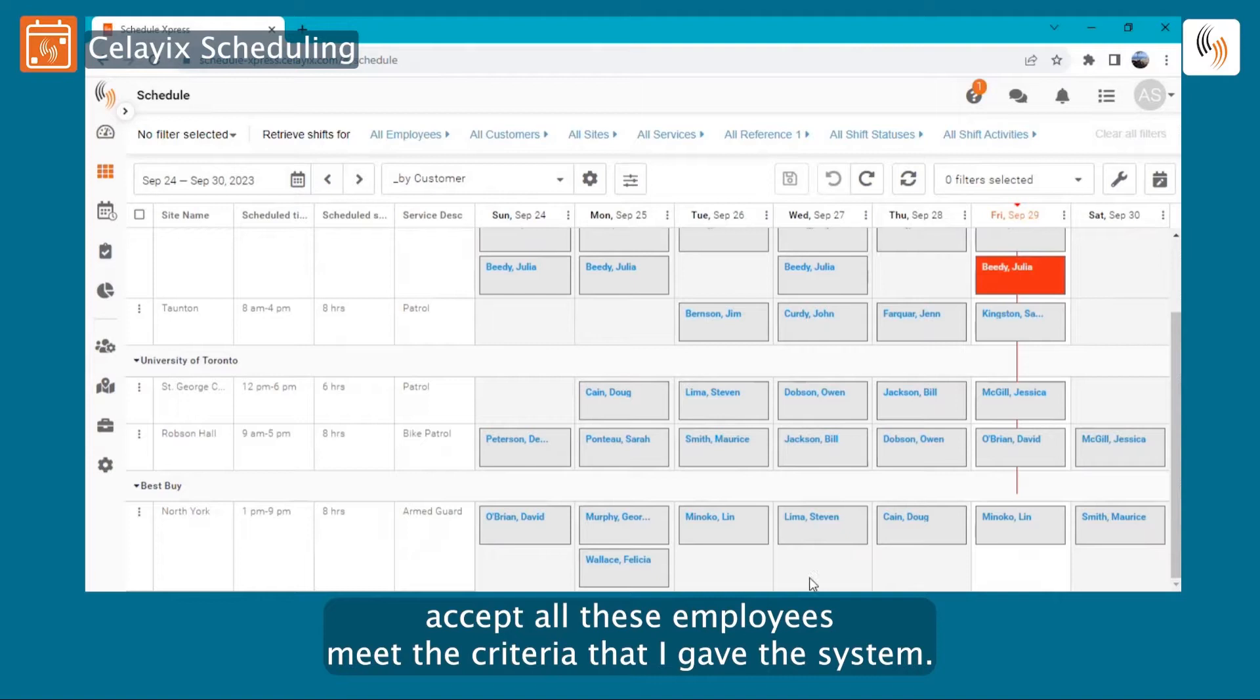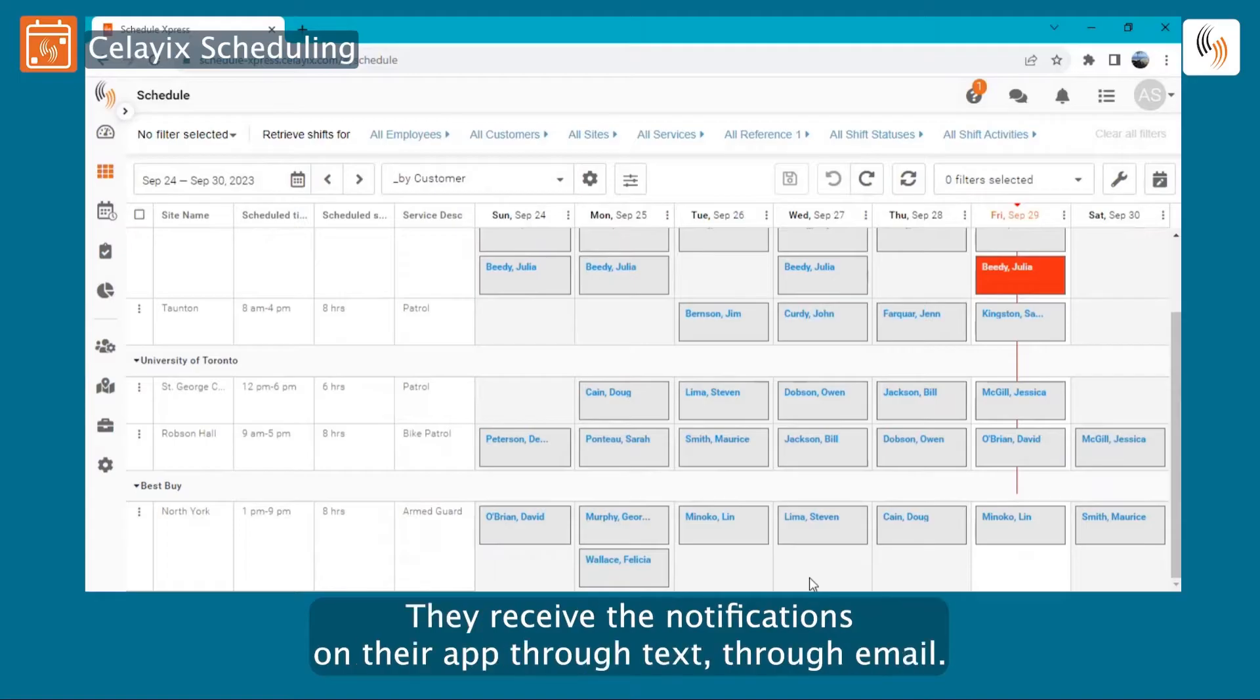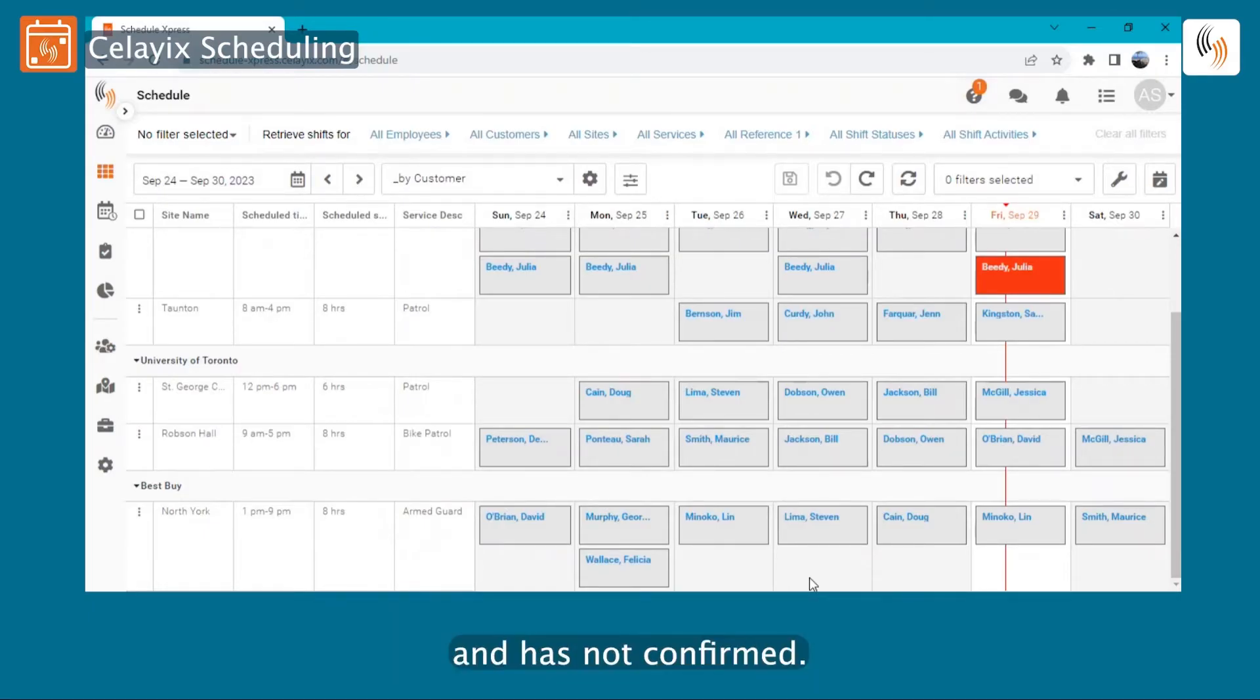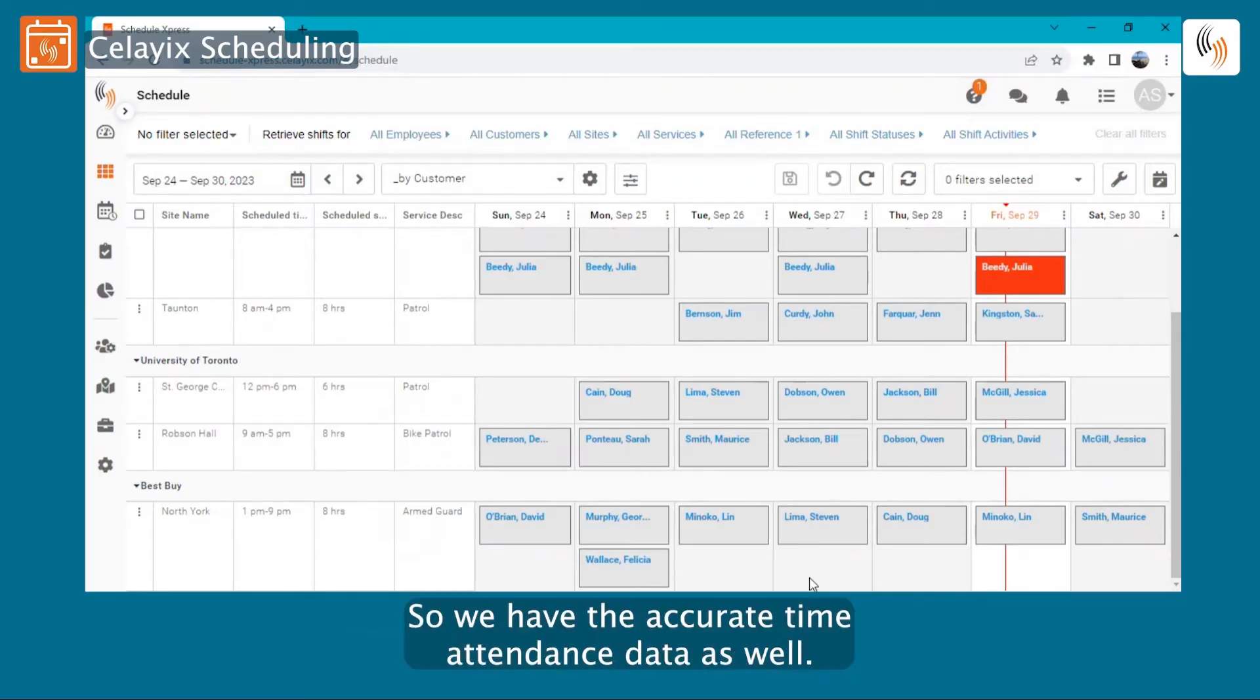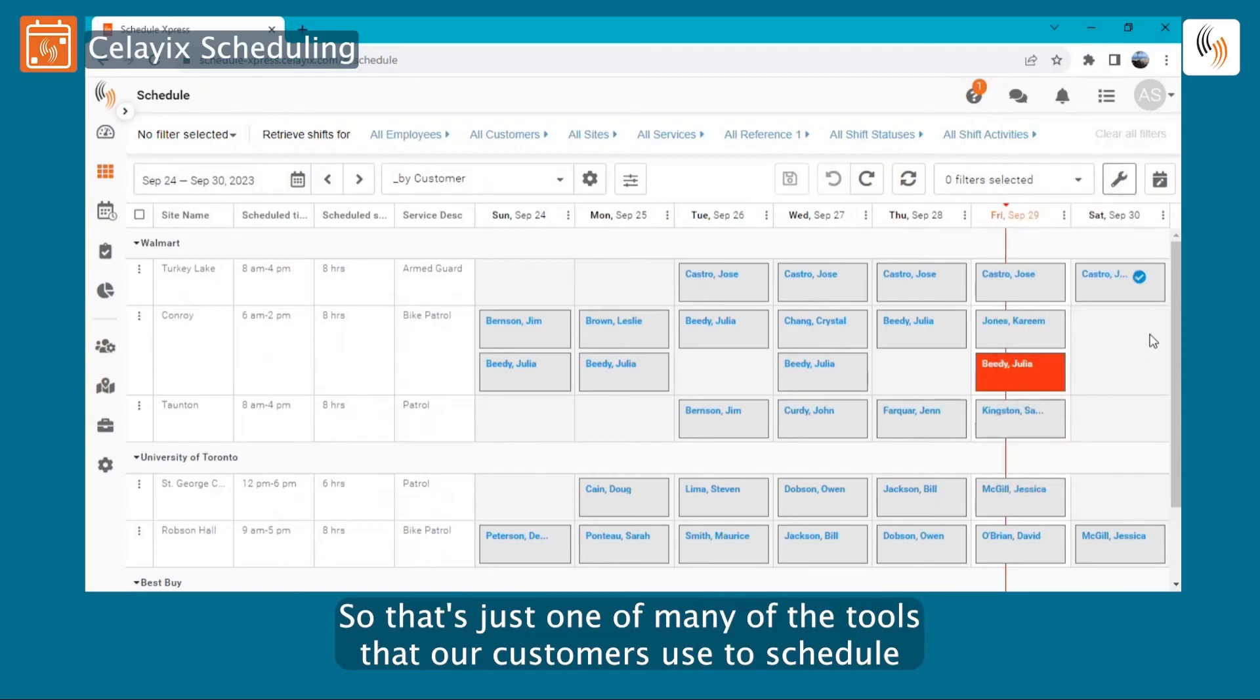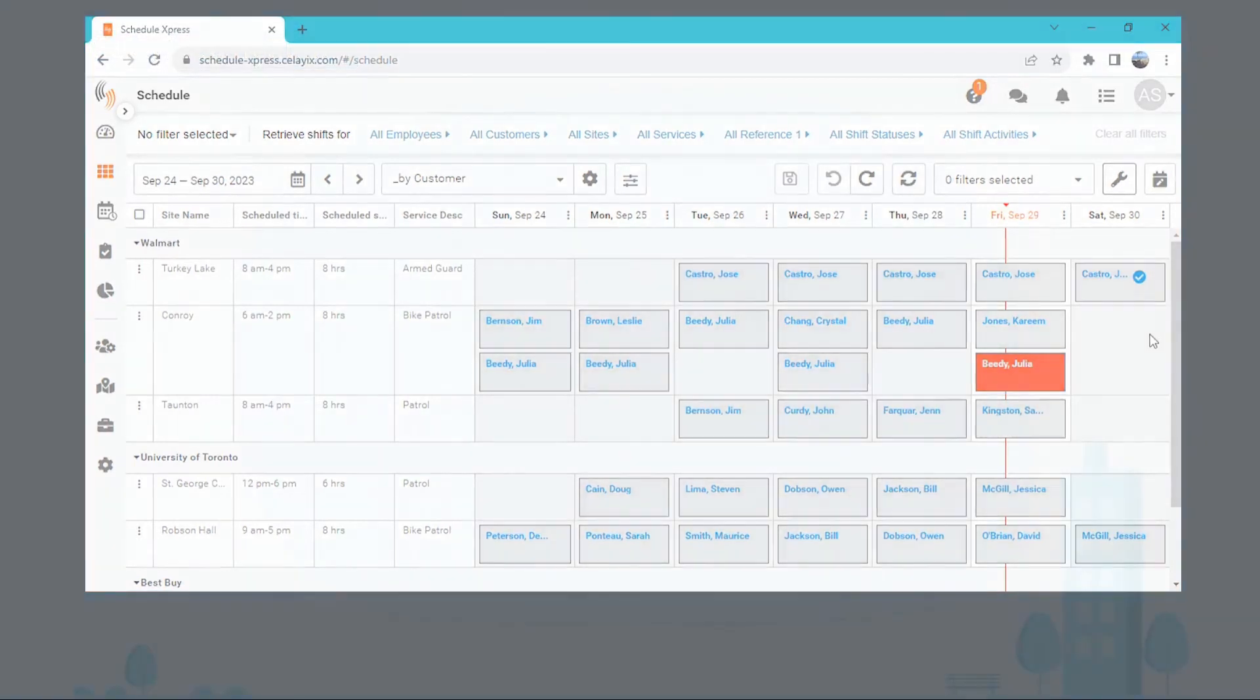All these employees meet the criteria that I gave the system. They're all going to now receive the notifications and the automation process begins. They receive the notifications on their app, through text, through email. They confirm the shifts. They then get that blue check mark beside them so I can visually see who has and has not confirmed. They'll then get in their car, go onto the site, clock in within the geofence location so we have the accurate time attendance data as well. So that's just one of many of the tools that our customers use to schedule hundreds or thousands of shifts very quickly, accurately, and compliantly.